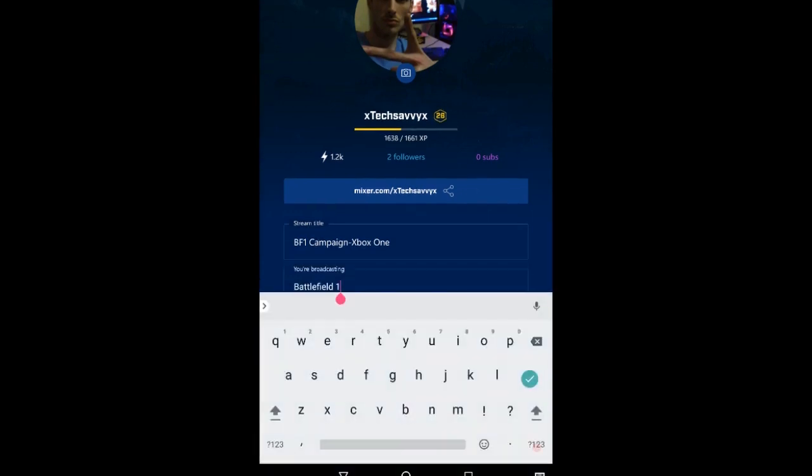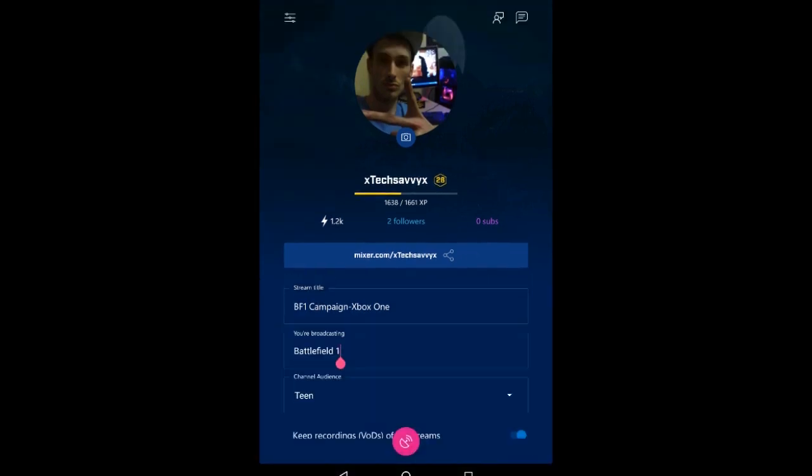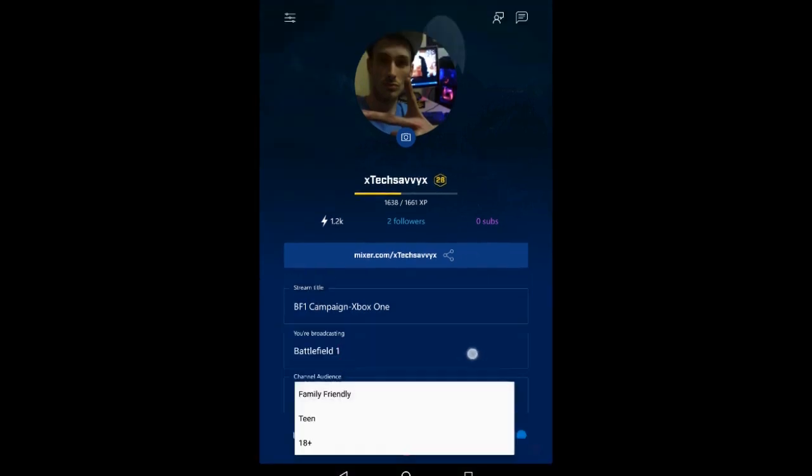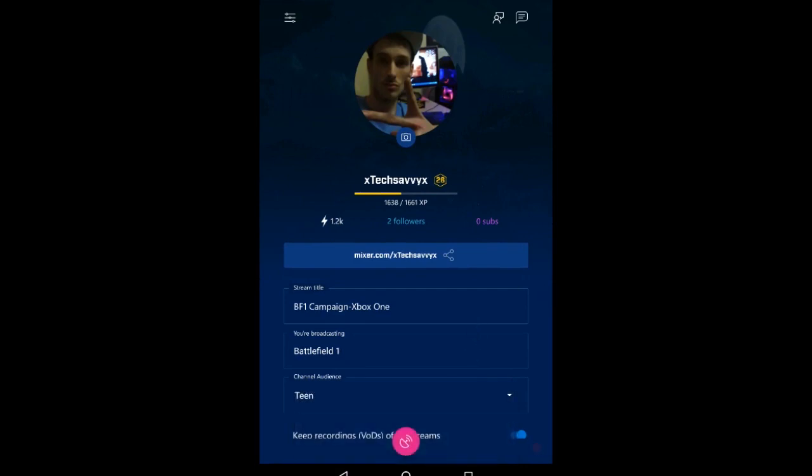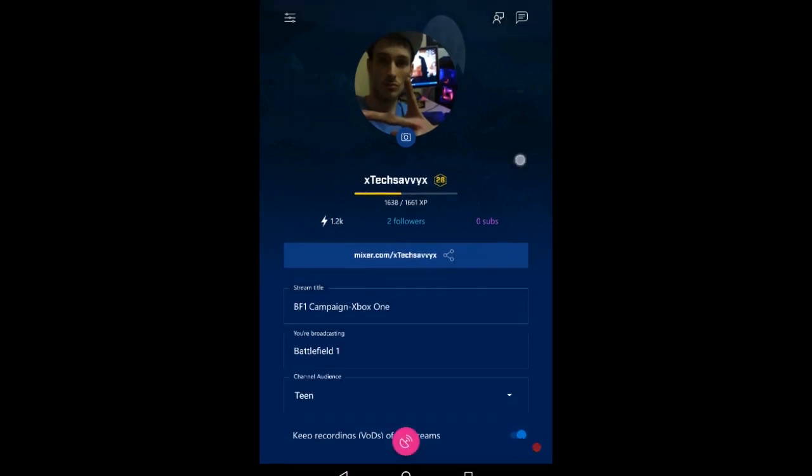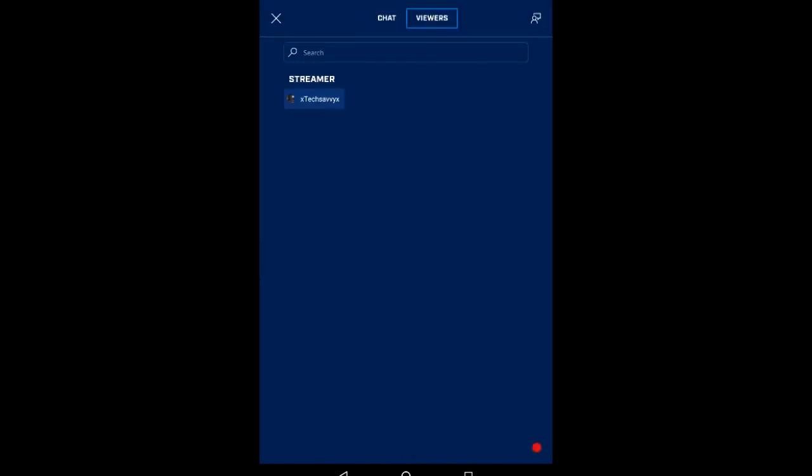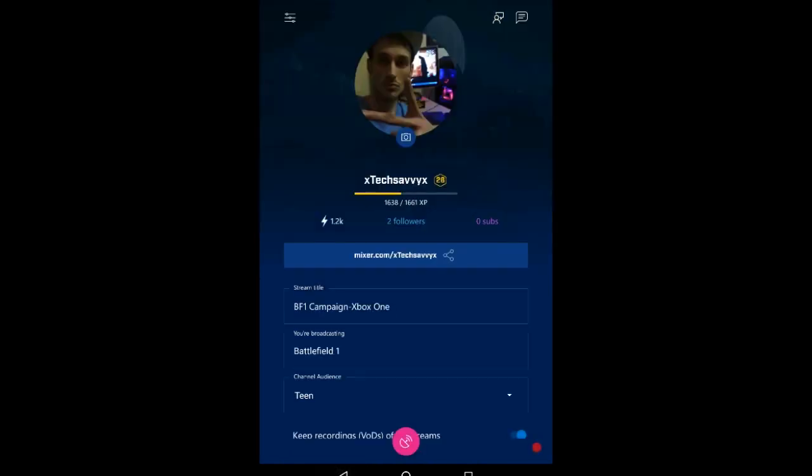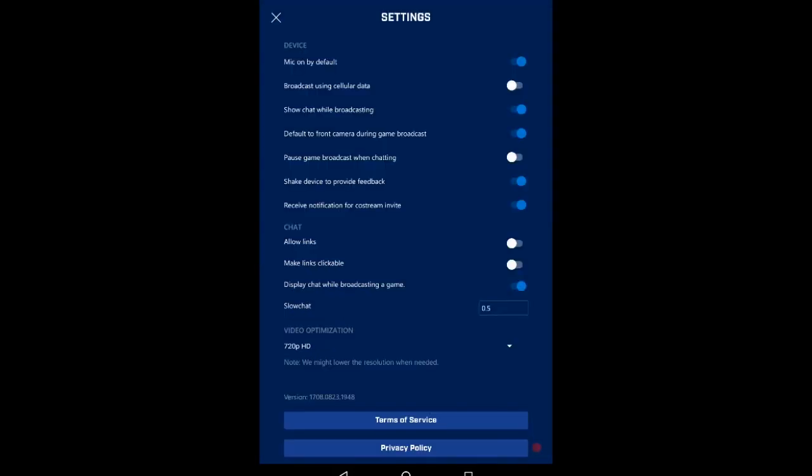You can keep recordings of your streams - video on demand is up here in the right corner. You can chat, though I don't know why they really have this here considering you don't want to chat while you're streaming. Click your picture to change it - I already have mine set up.